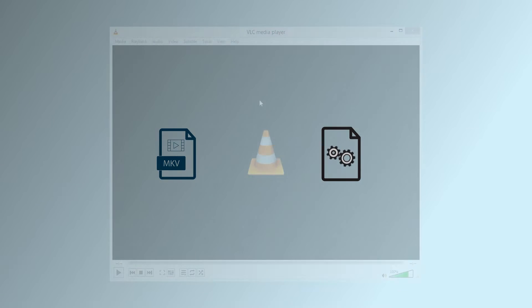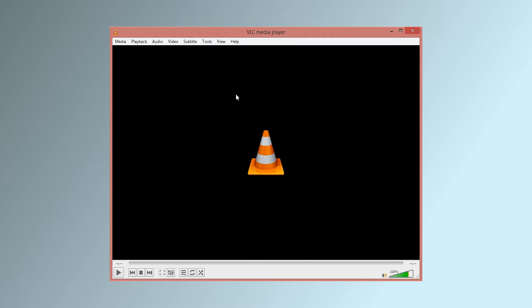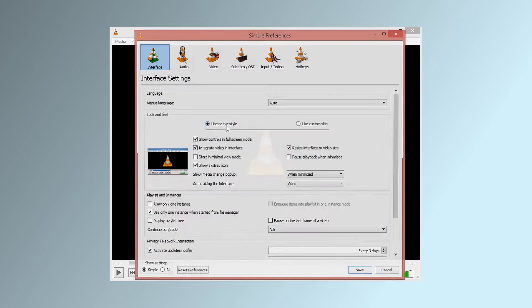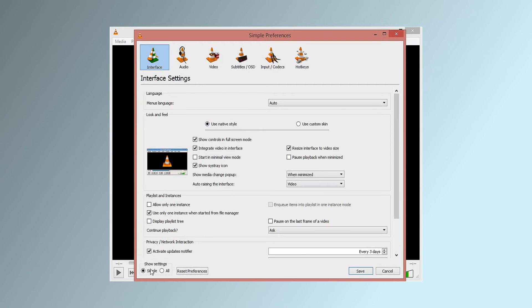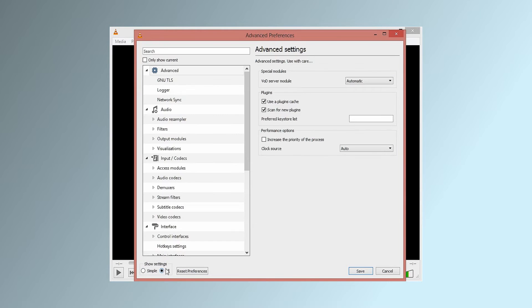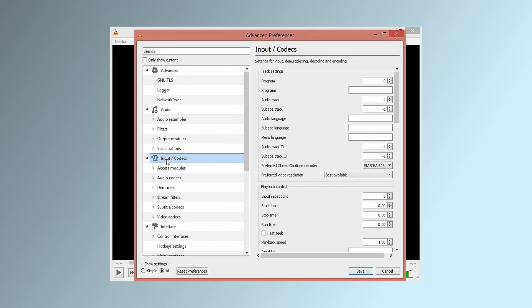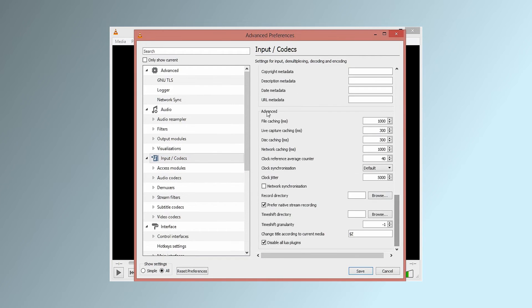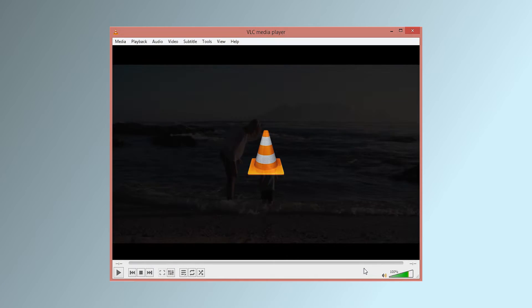First, open up VLC, click on Tools and then Preferences. Now click on the 'All' option under the tab 'Show settings.' Select the option 'Input or Codecs' from the list that pops up and go to the Advanced section on the right panel. Increase the value of file caching to 1000 and click on Save. Now try playing the MKV video in the VLC media player again. It should work just fine now.